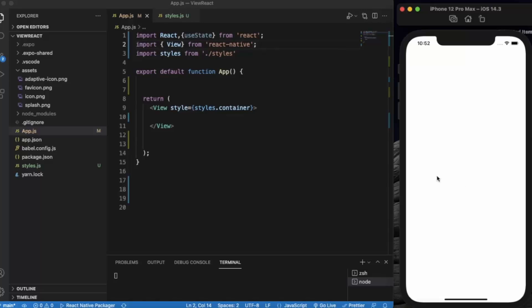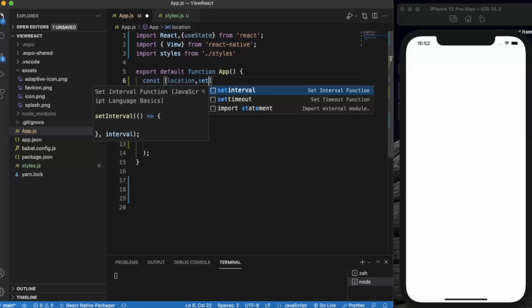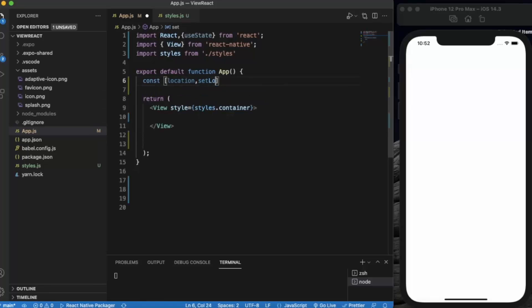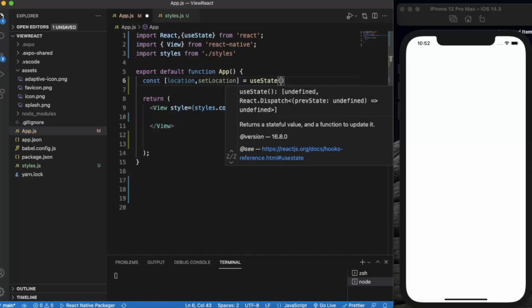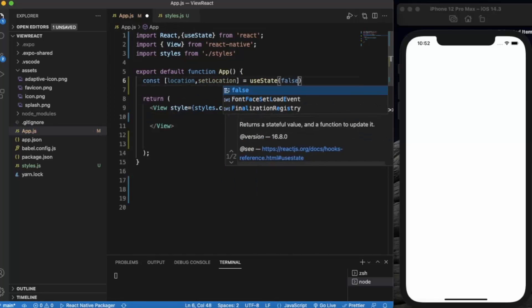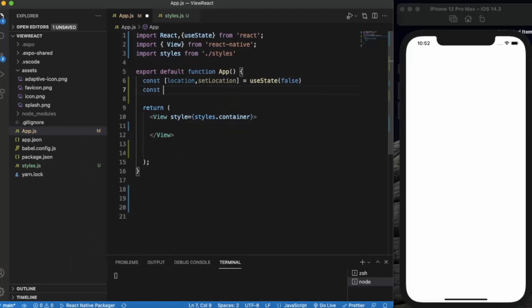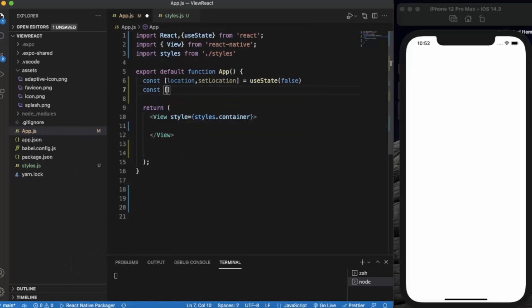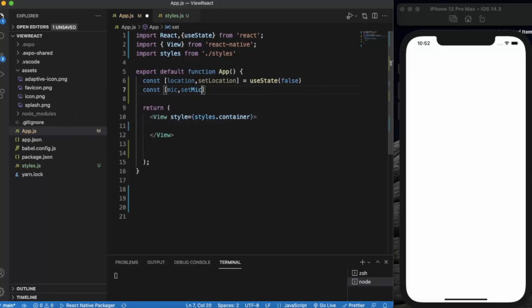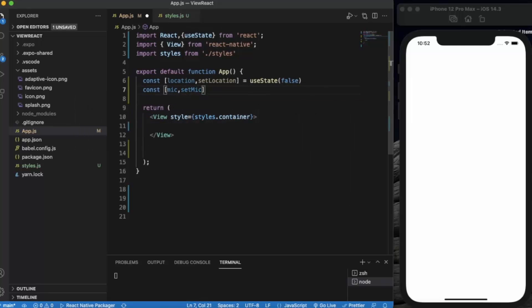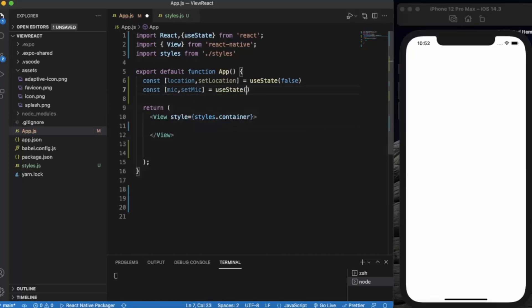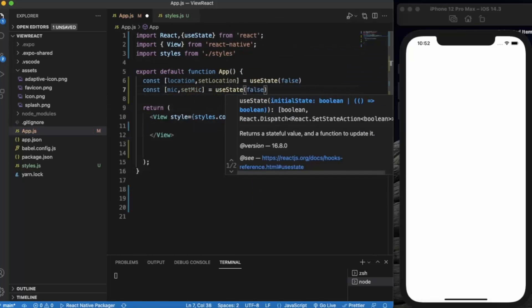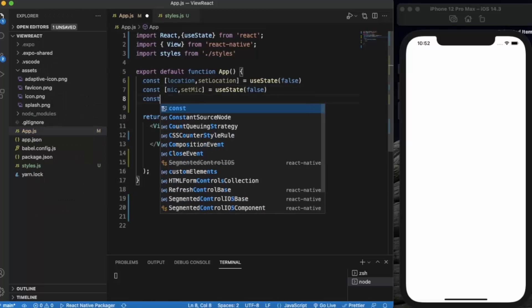So first of all we need to create three states for three individual switches. First one, let's say location, setLocation, by default the value is false. Second one is for mic. And the third one is for storage.